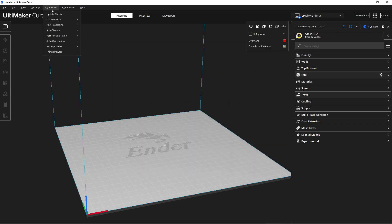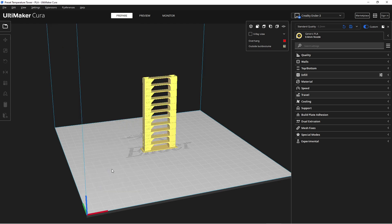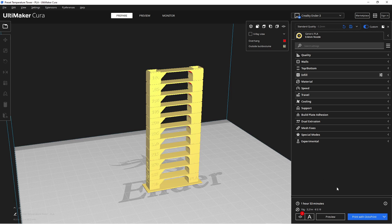After restarting Cura, we'll navigate to the Extensions tab and select Auto Towers. Here we'll find the temperature tower PLA. We'll choose this option and start the slicing process to prepare the print. Once ready, we can proceed to print the tower.